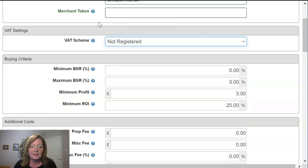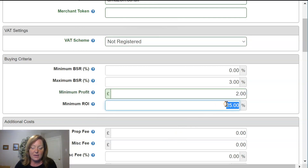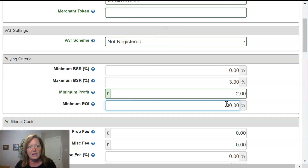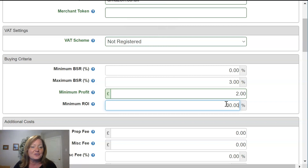In our example, I'm going to go ahead and put a minimum profit of two pounds and a minimum ROI of 30%. And again, as you get more comfortable sourcing and as your objectives change, you'll more than likely come back in and adjust these figures.